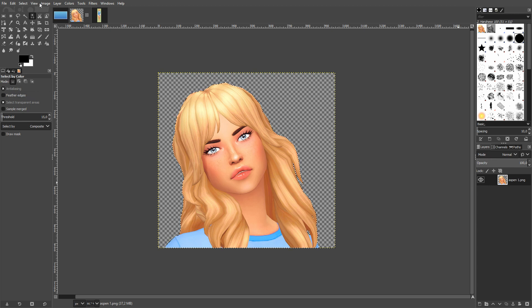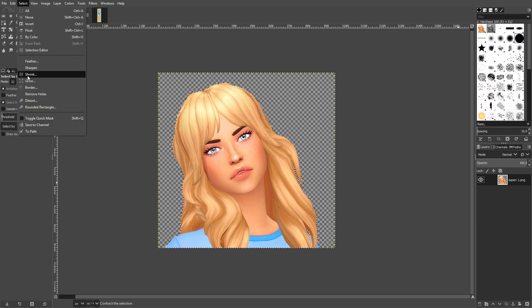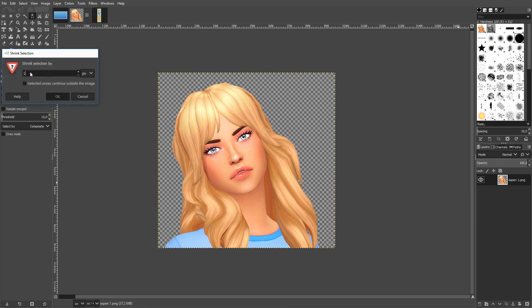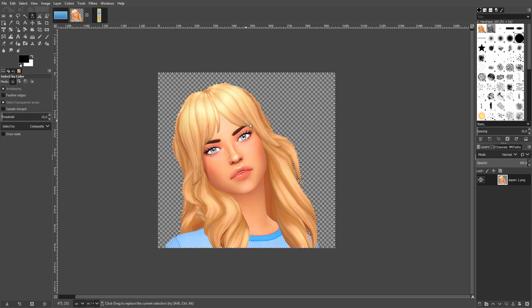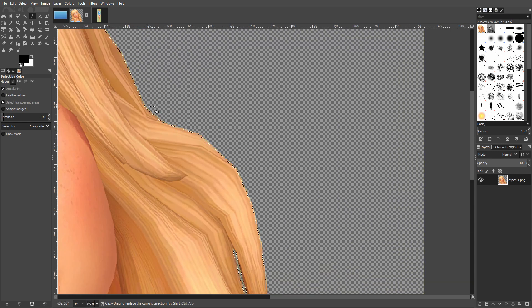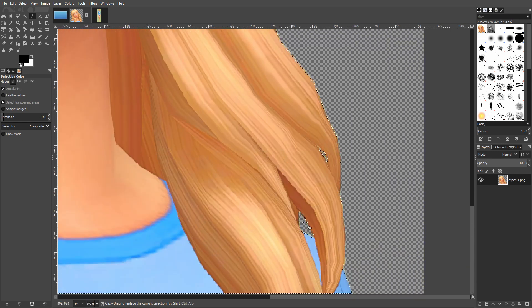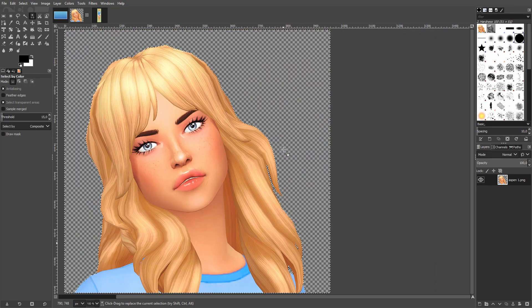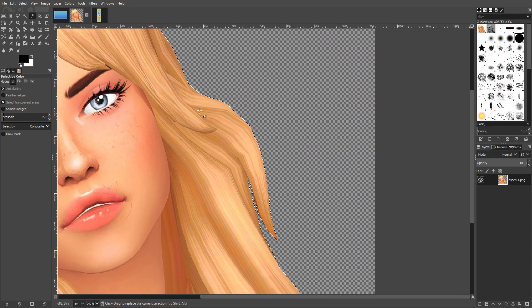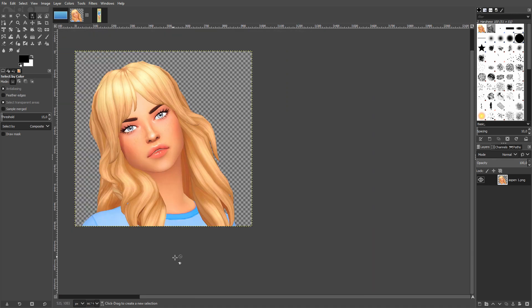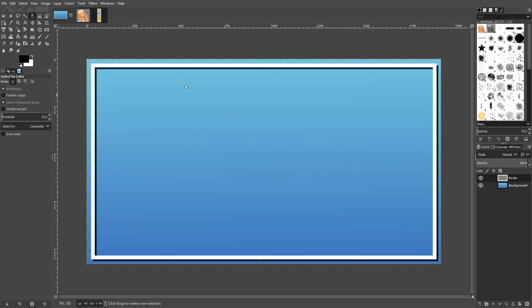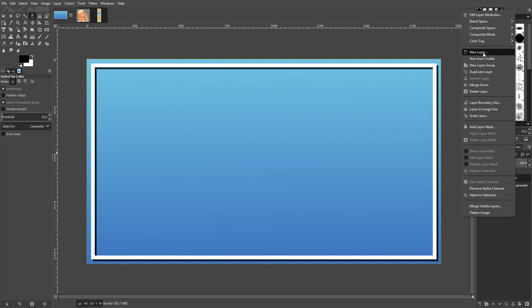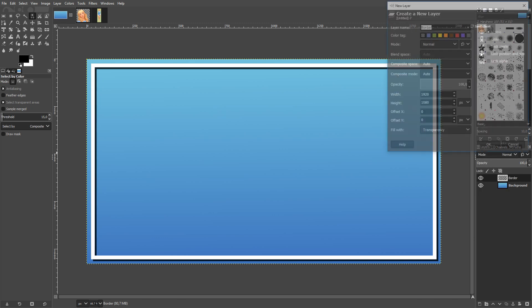To clean up the green fringe, click onto the sim's layer, go on Alpha to Selection, then go to Select and Shrink — just by one this time. Then go to Select and Invert, or press Ctrl+I. Zoom in and you can see there's a little bit of green everywhere. Press Delete and it's gone — just the sim left, with no weird green border around her.